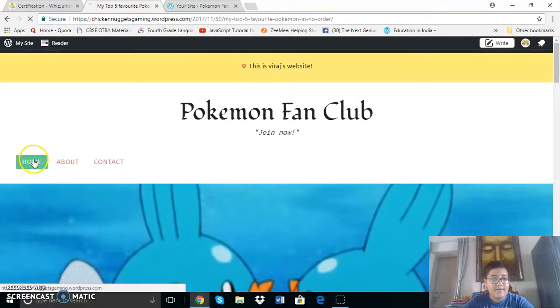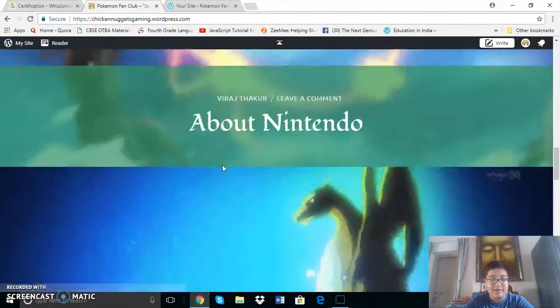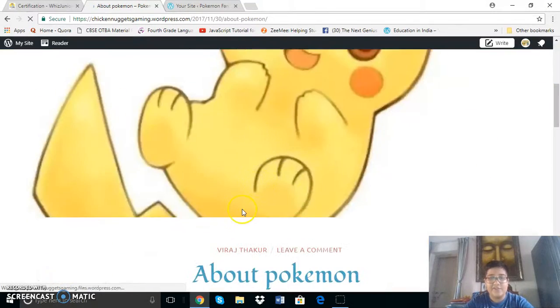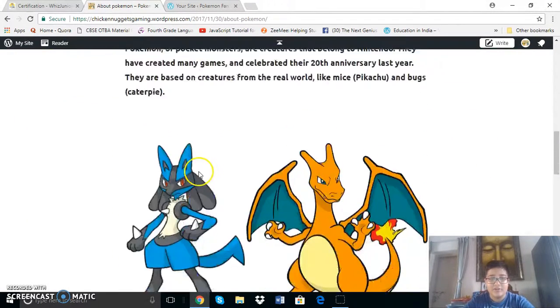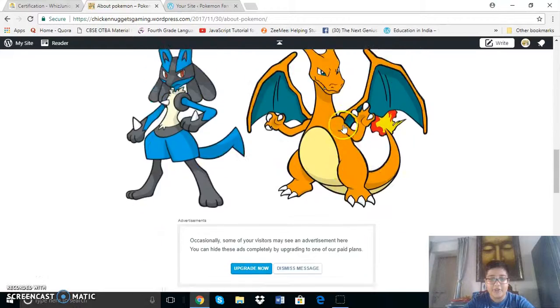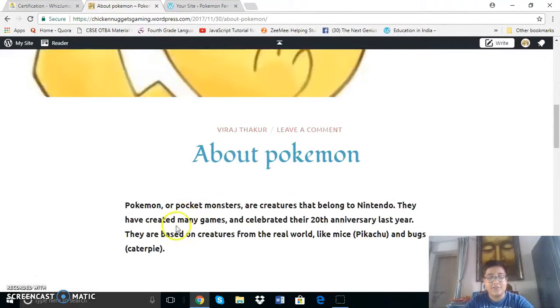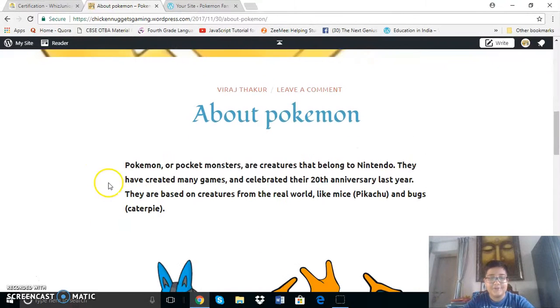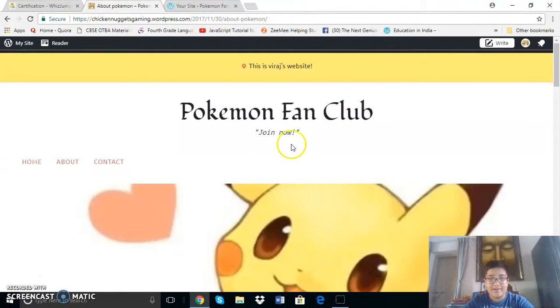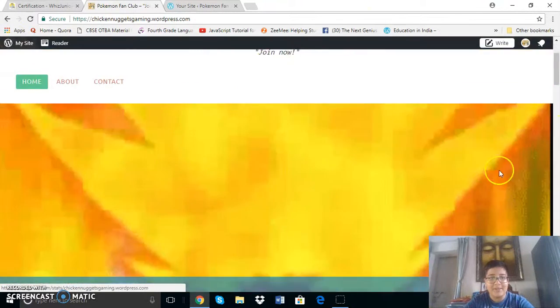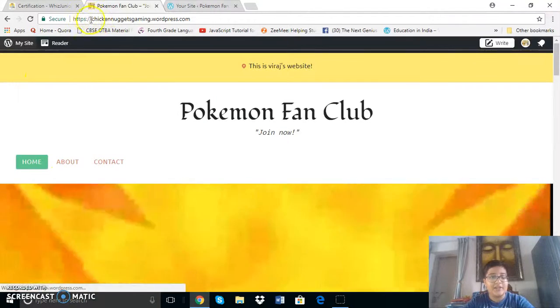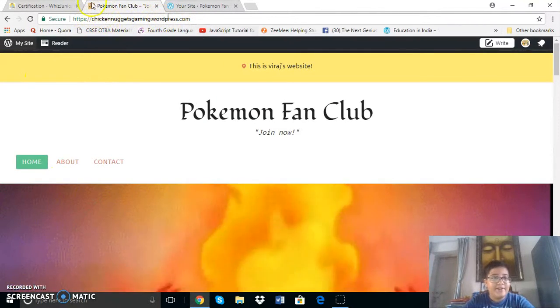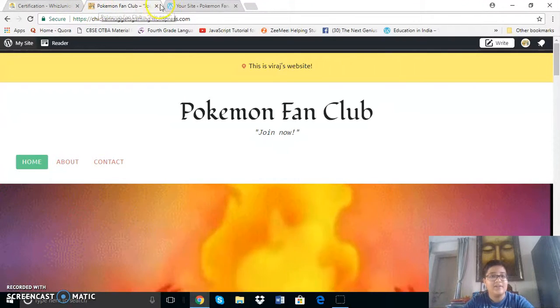So then once we go back here you can see about Pokemon which is the very first blog I posted here. So I put two pictures here using the mosaic tile format and that went for the previous post too. Then here I have written a short introduction to Pokemon and this is the link for Pokemon fan club which is my site. It is called chicken nuggets gaming dot wordpress dot com. And here you can see is the icon of my site.